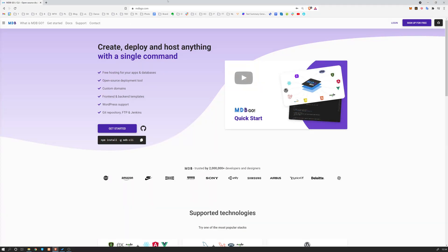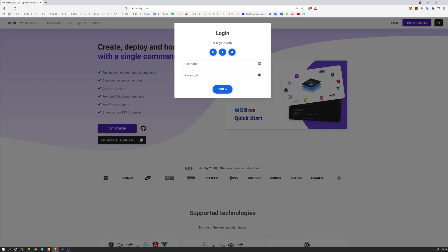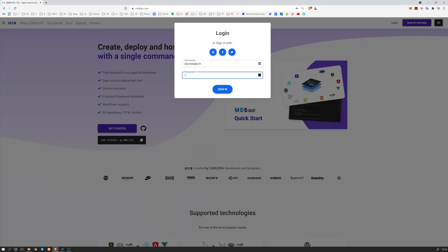First navigate to mdbgo.com, click on login or sign up for free if you don't have an account yet. Once you have an account, simply provide your login and password.